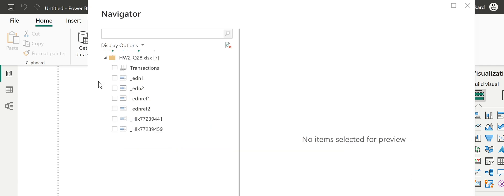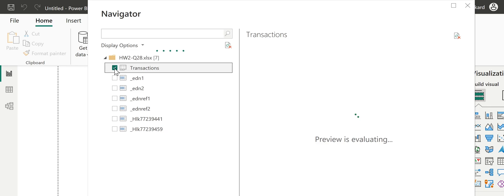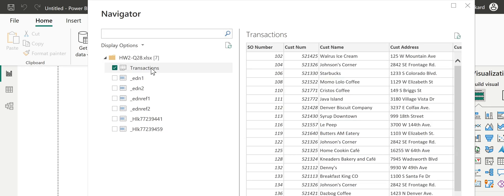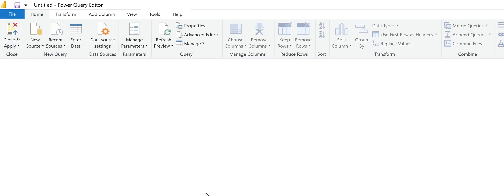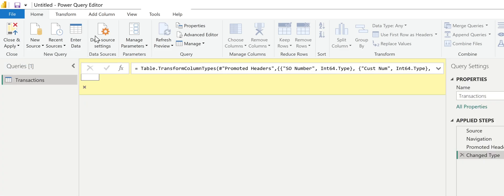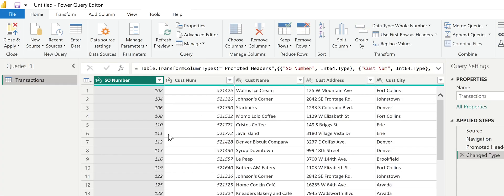That's going to launch Power Query. I just needed the transaction sheet. If you take a look at that Excel spreadsheet, there's just one sheet on it. So I'm going to get the transaction sheet and click transform data. That launches Power Query.